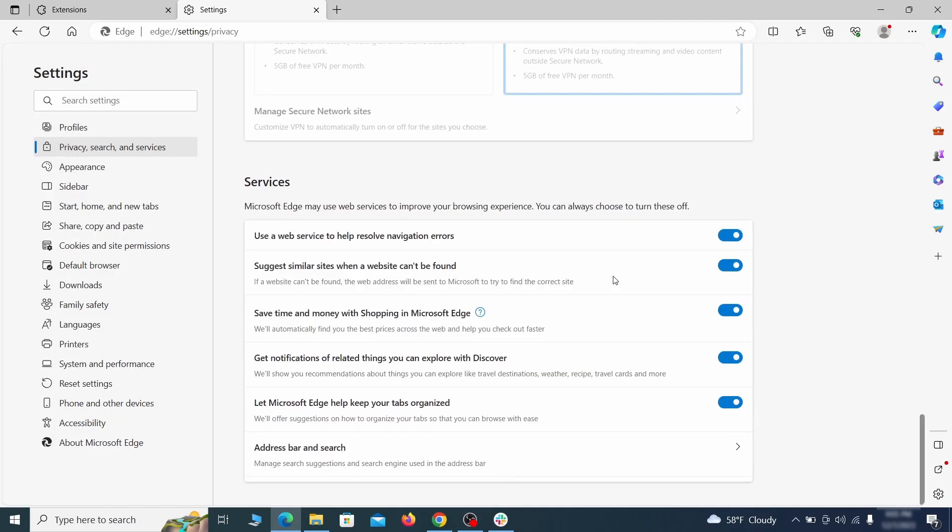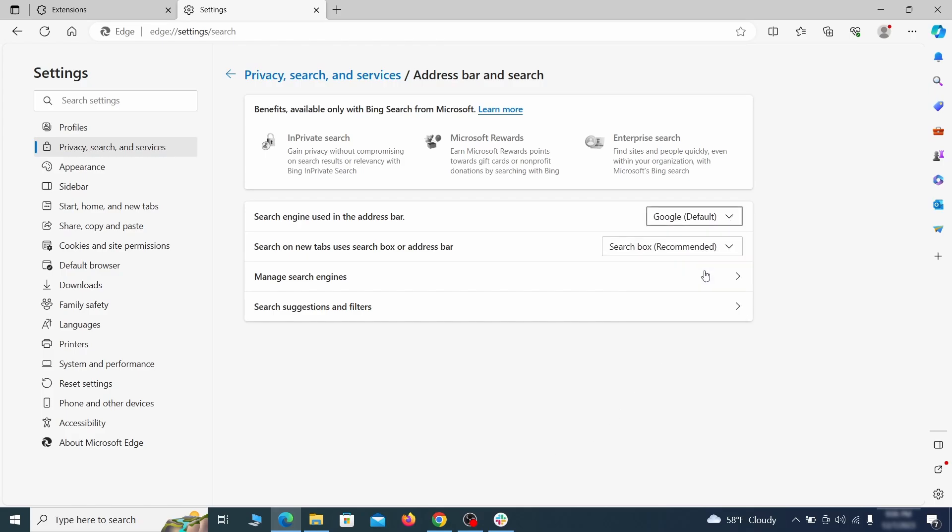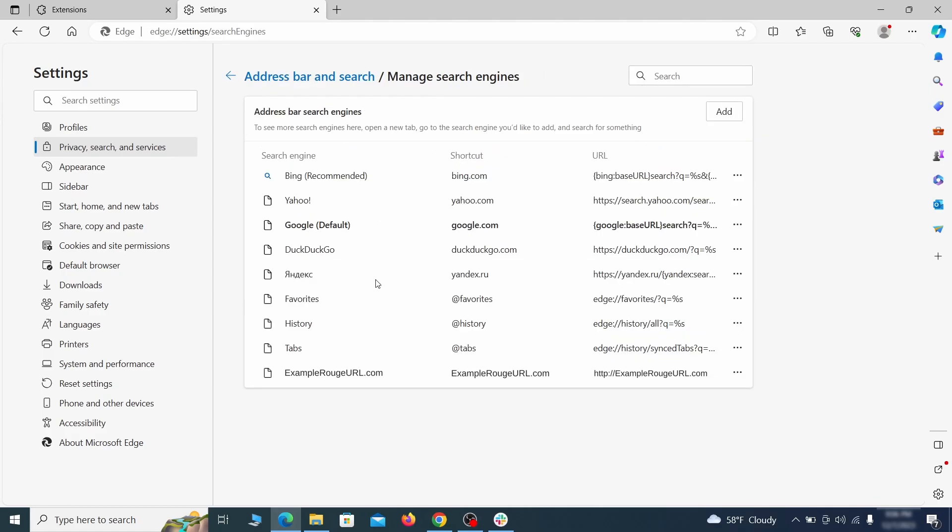Next, scroll down to the very bottom of this section and click on address bar and search. Change the default search engine if you don't want or trust the current one. Then click on manage search engines. If you see anything sketchy there, click the three dots menu and click remove.